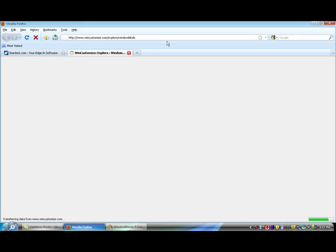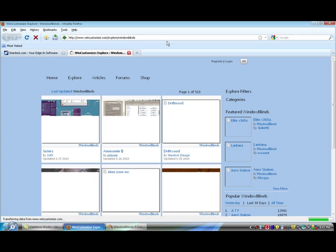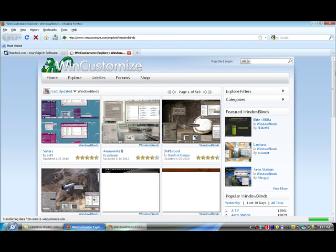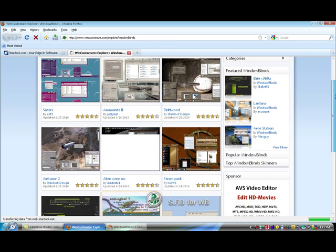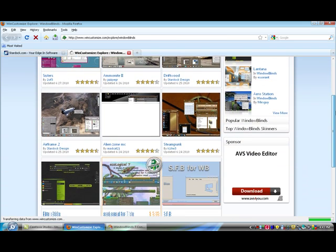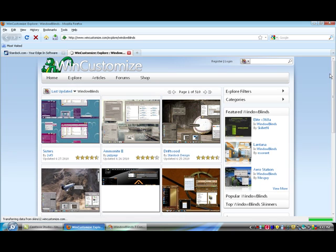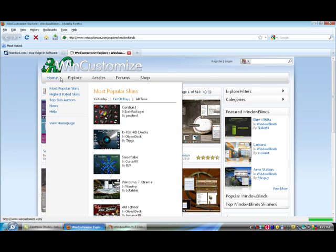And then here there'll be a website that'll show a bunch of different themes. You can search by categories or just top rated.